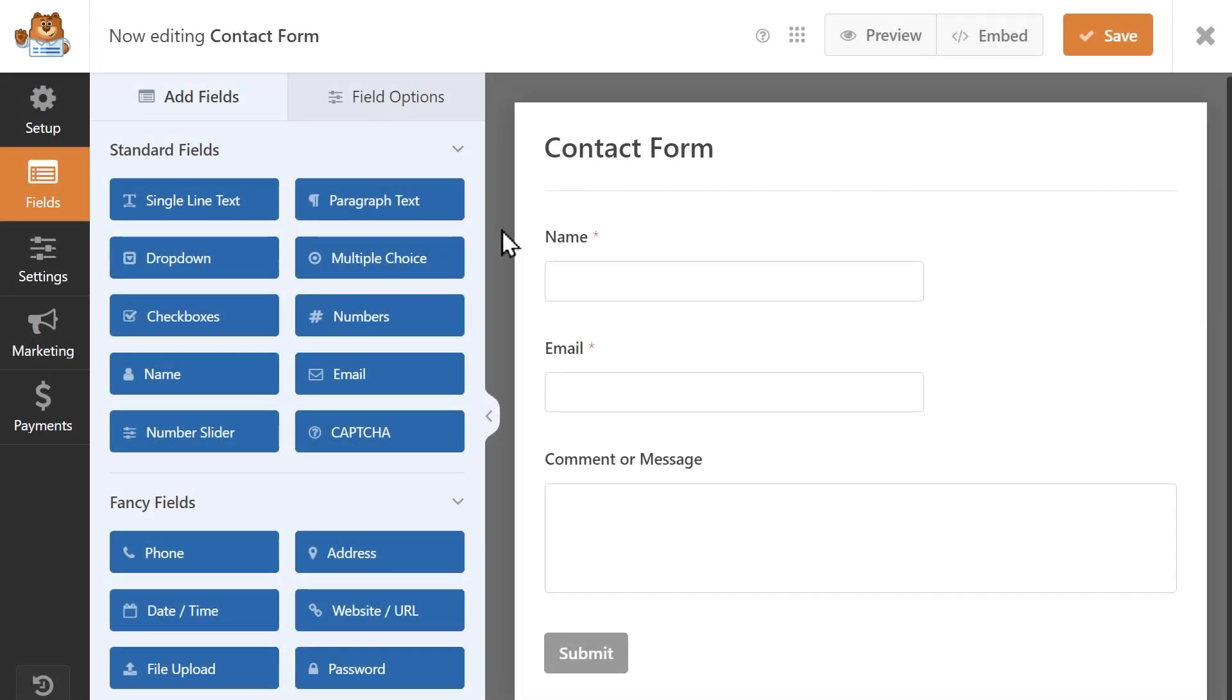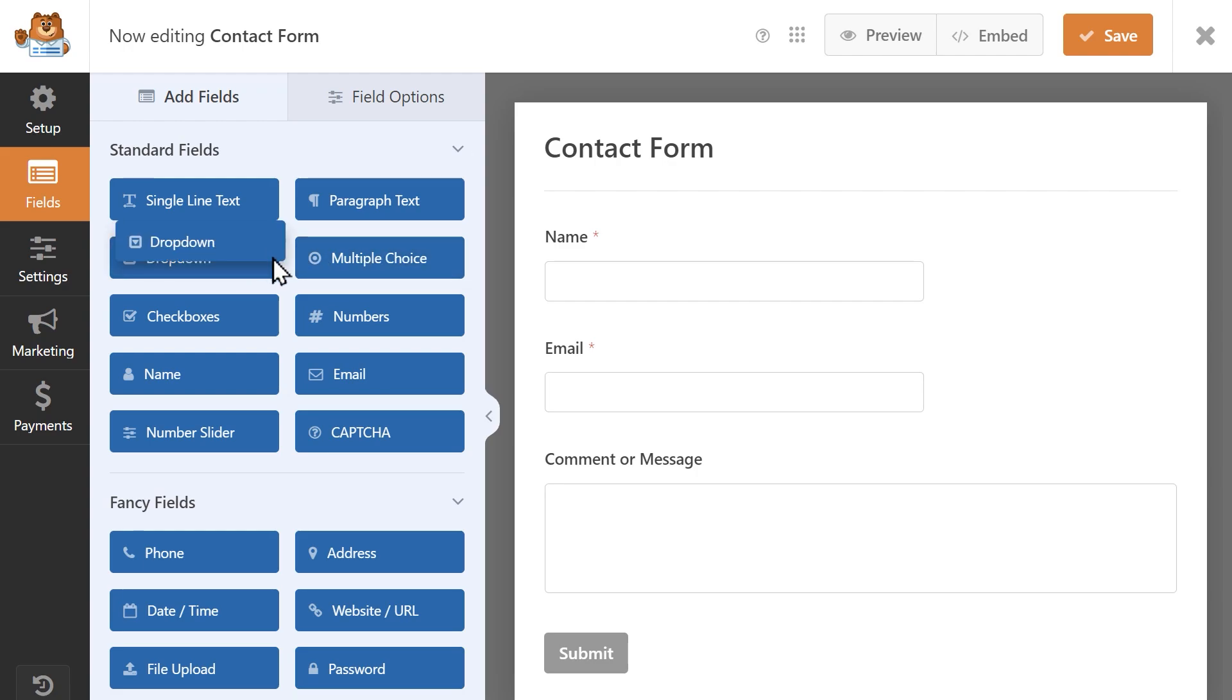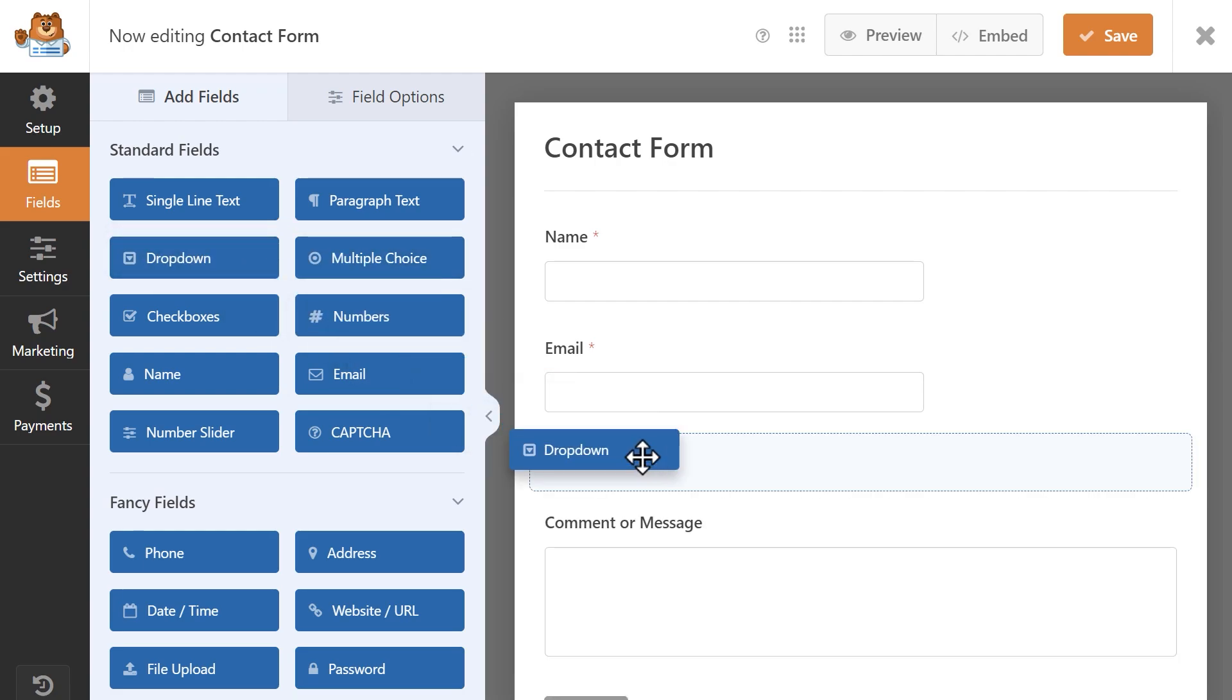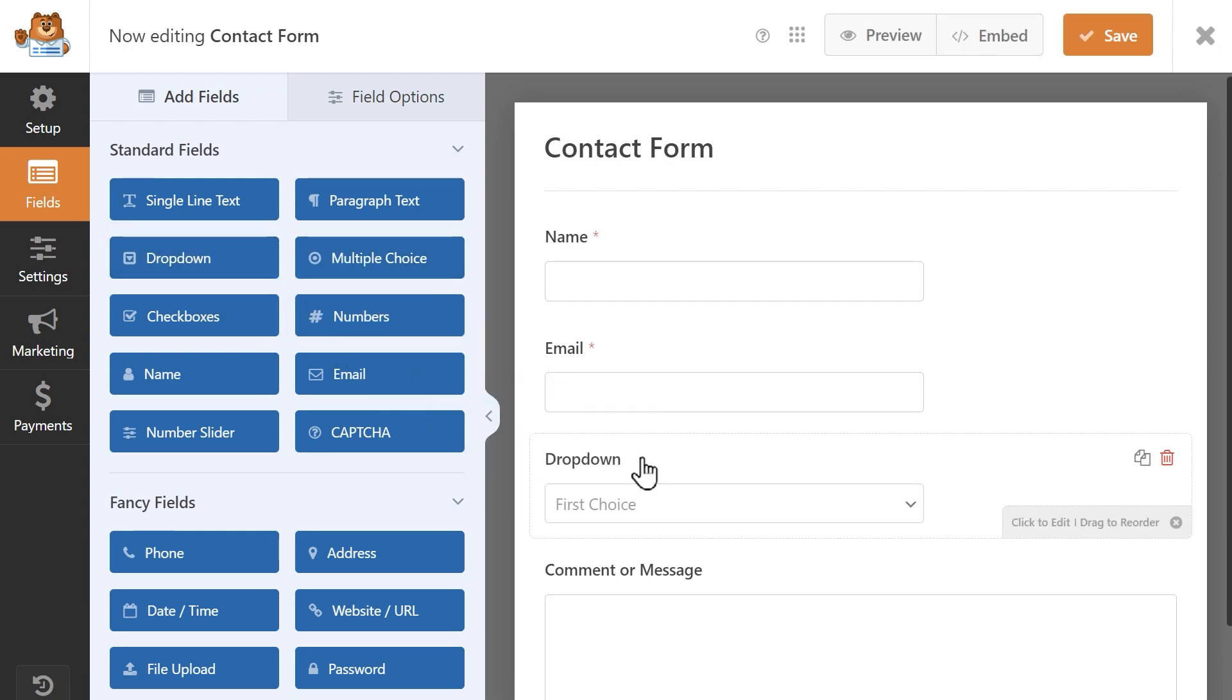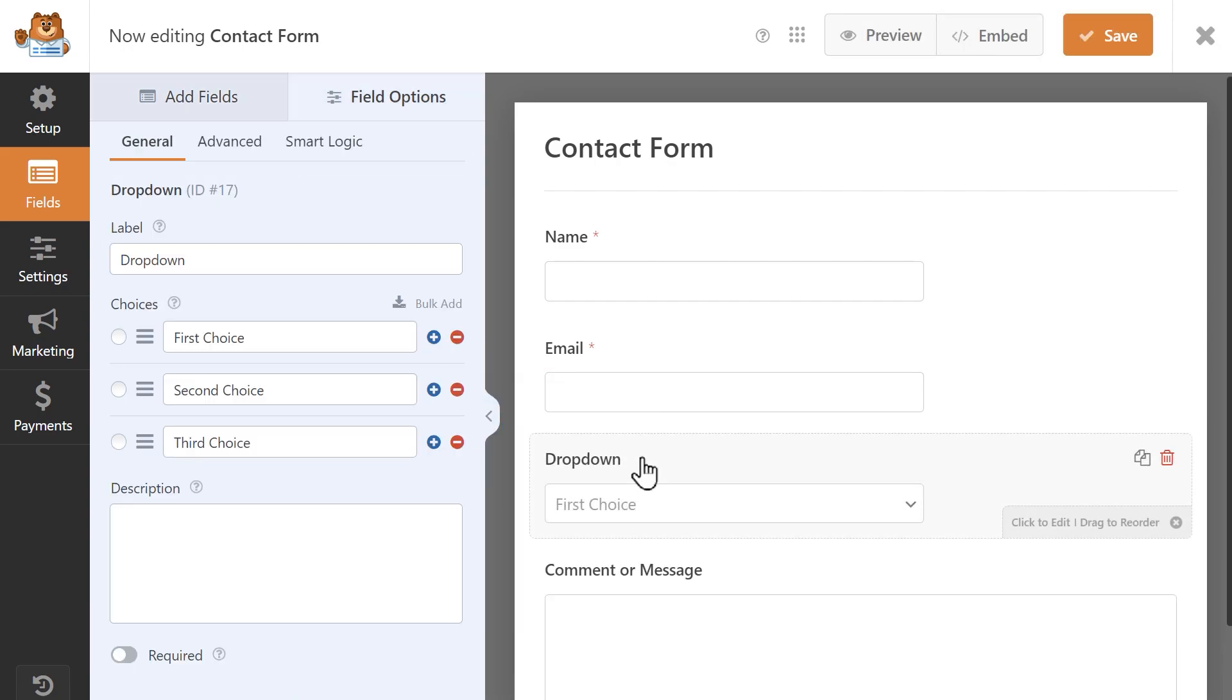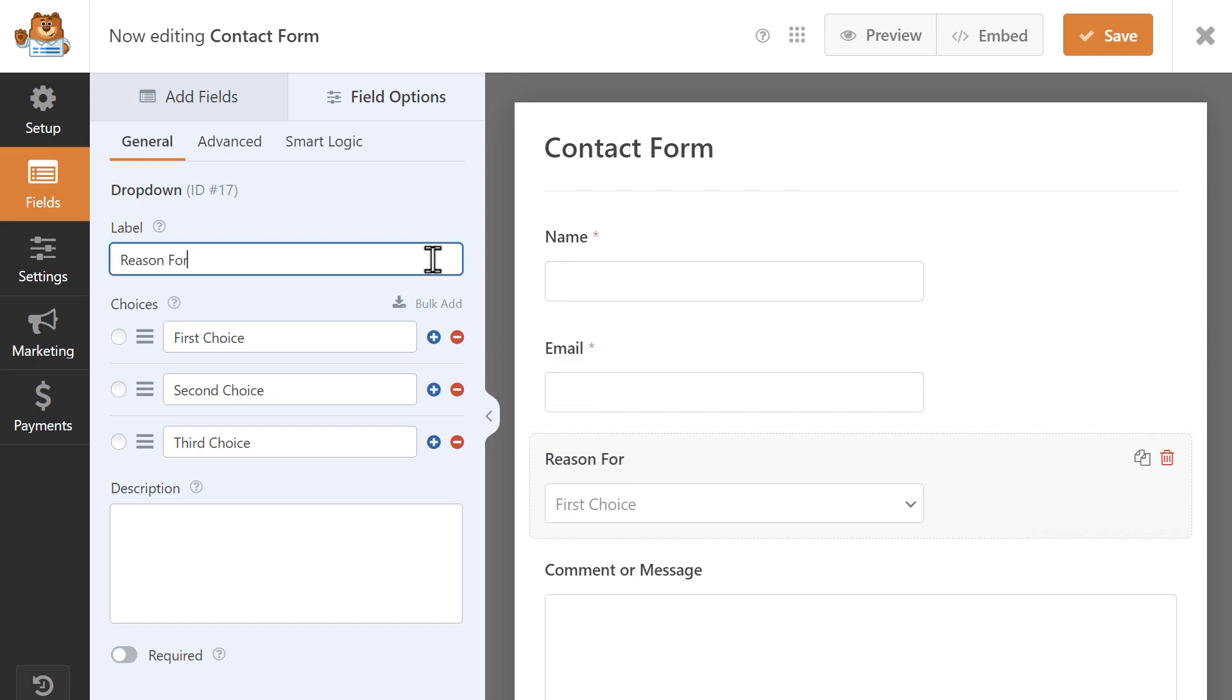Starting off in the form builder, let's set up our form. I'm creating a contact form where a user will be able to select the reason why they're reaching out from a dropdown menu, so I'm going to add a dropdown field onto my form and then click on it to edit the choices. I'm going to update the field's label to say reason for contact.